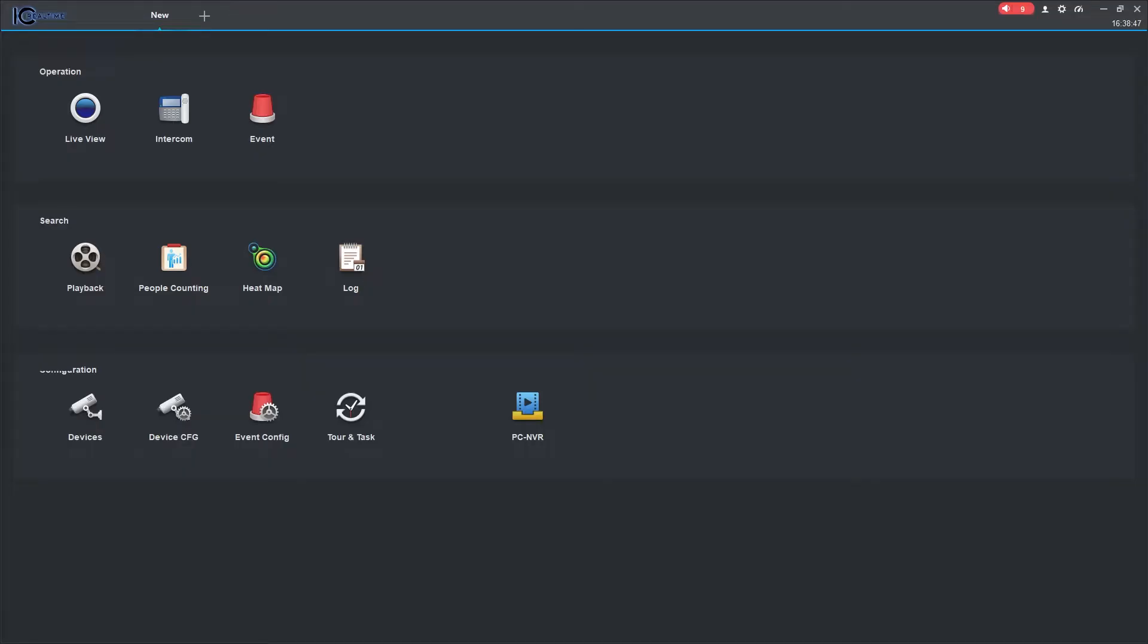You can receive notifications from events such as motion detect, IVS or alarm triggers from your added devices in the Smart ICRSS software. To set up event notifications, click on Event Config.